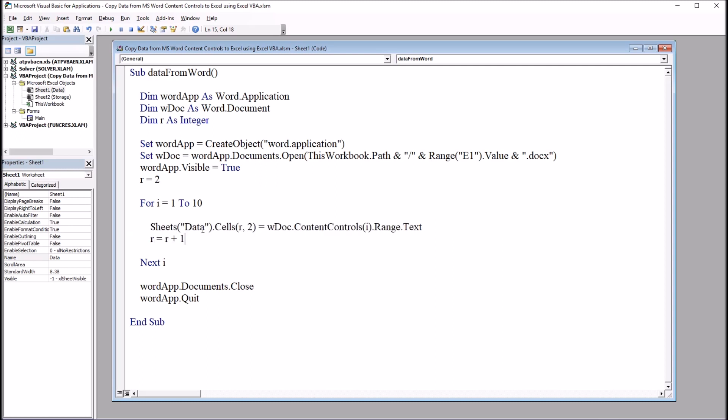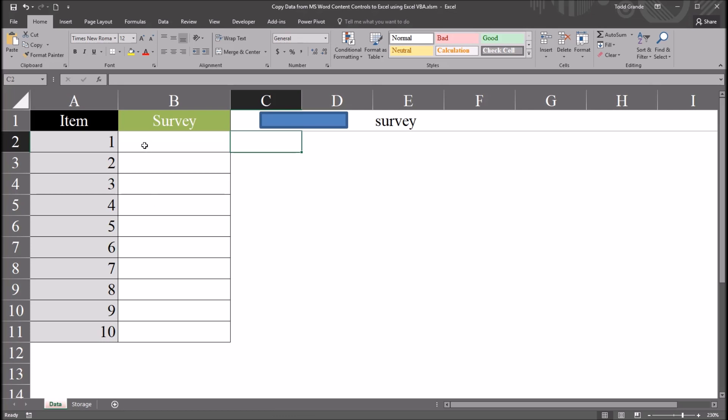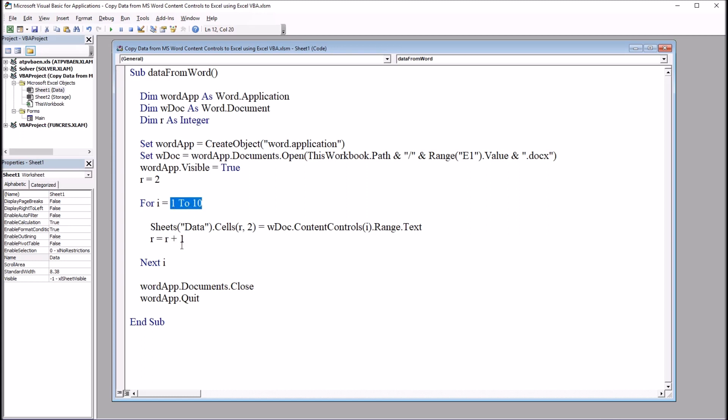Sheets data, that's the worksheet that I've been working from in this workbook, dot cells r2, which would be the row, and it'll start at 2, row 2, and column 2. So if we move back to that data worksheet, you can see that's b2, the first cell in the survey variable. So when this runs the first time, it's going to be cell 2, 2. Then you have equals w doc dot content controls, and in parentheses here, i. So the first time this runs, it's going to be 1, dot range dot text. Then r will iterate to the next integer, so r equals r plus 1. So each time it runs, you're going to add 1 here to the row. So it's going to move from 1 through 10 here with i, and with r, it's going to move from 2 to 11.